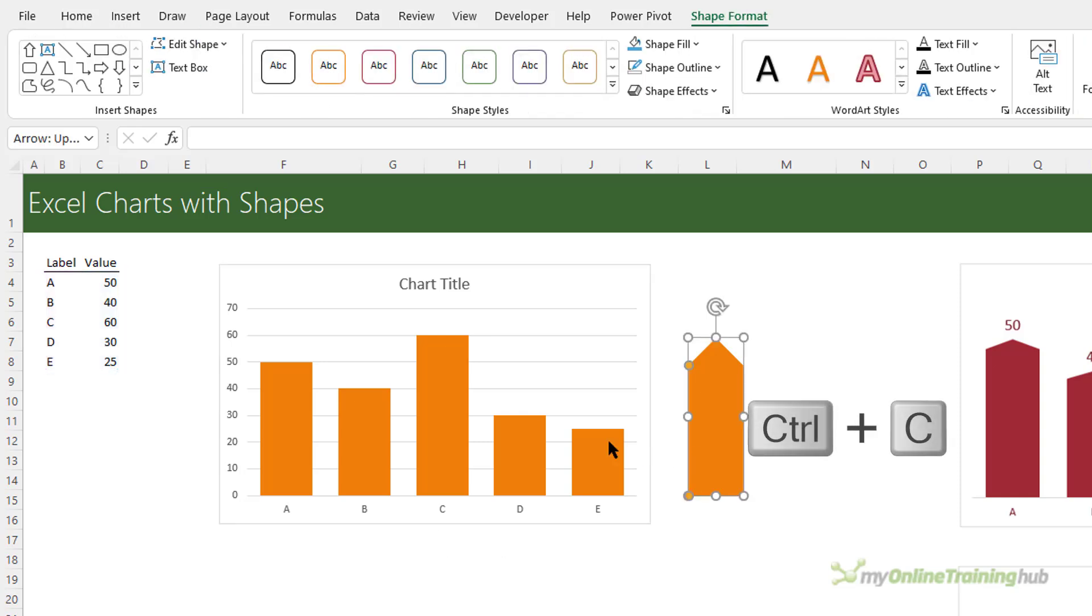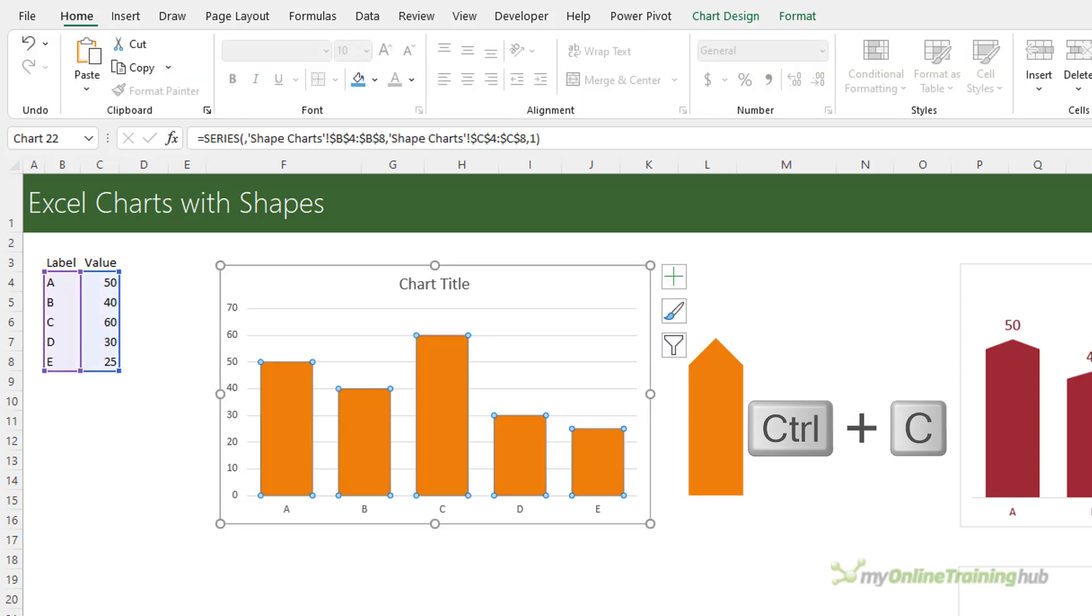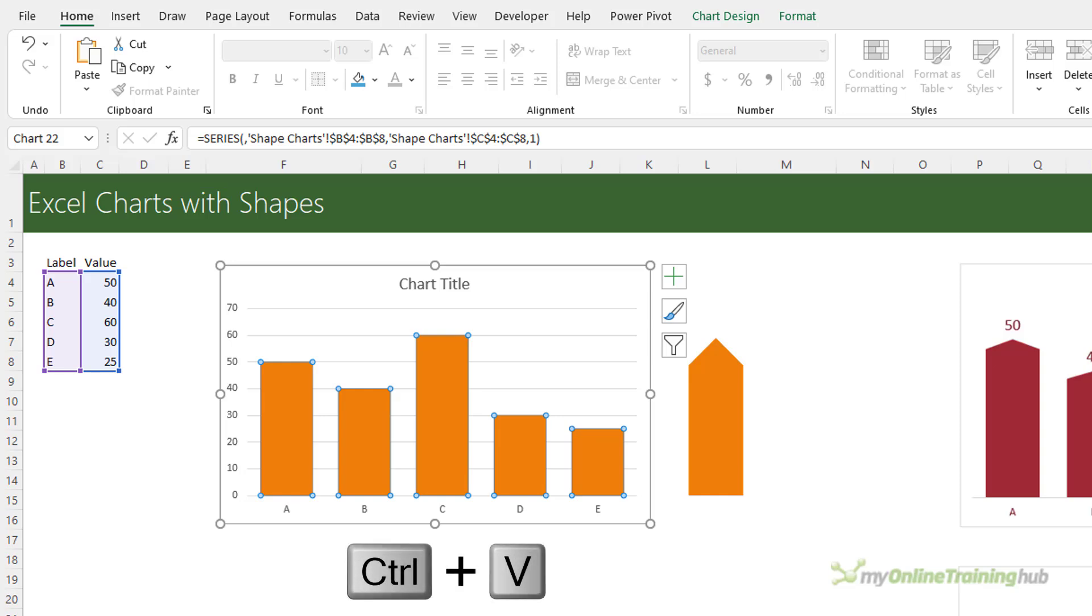So with my shape drawn on, select it Ctrl+C to copy, select the series just one left click and Ctrl+V to paste.